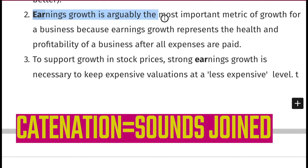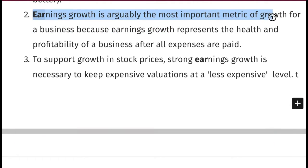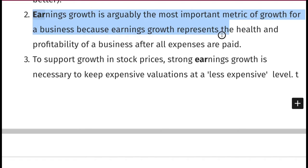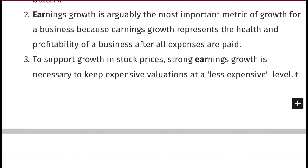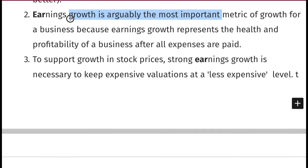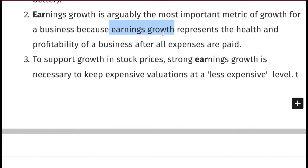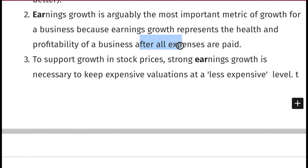Next example: earnings growth is arguably the most important metric of growth for a business, because earnings growth represents the health and profitability of a business after all expenses are paid. In other words, earnings growth is practically the most important measurement of growth for a business or corporation, because it indicates sound financial management and profitability after all expenses are paid.